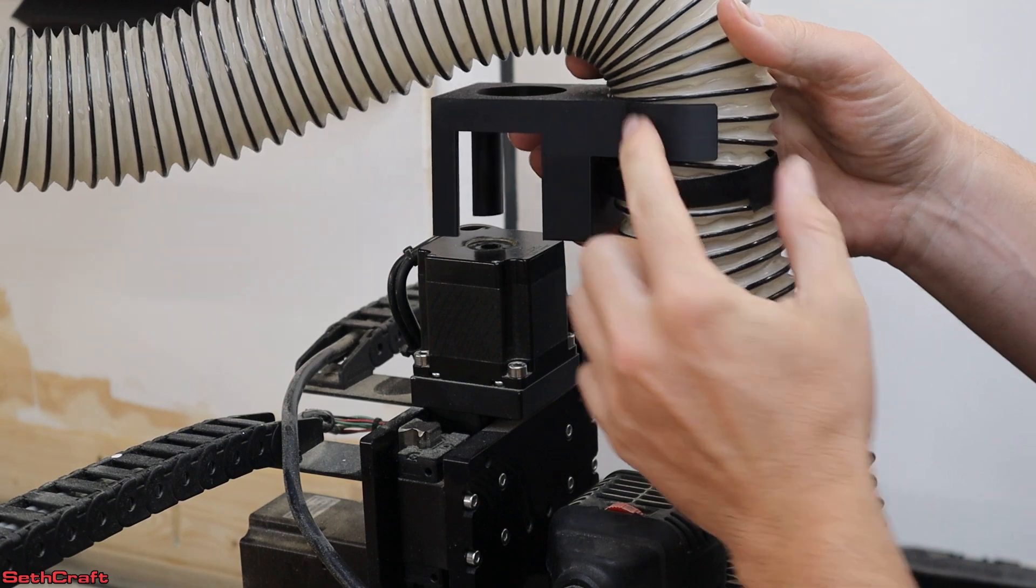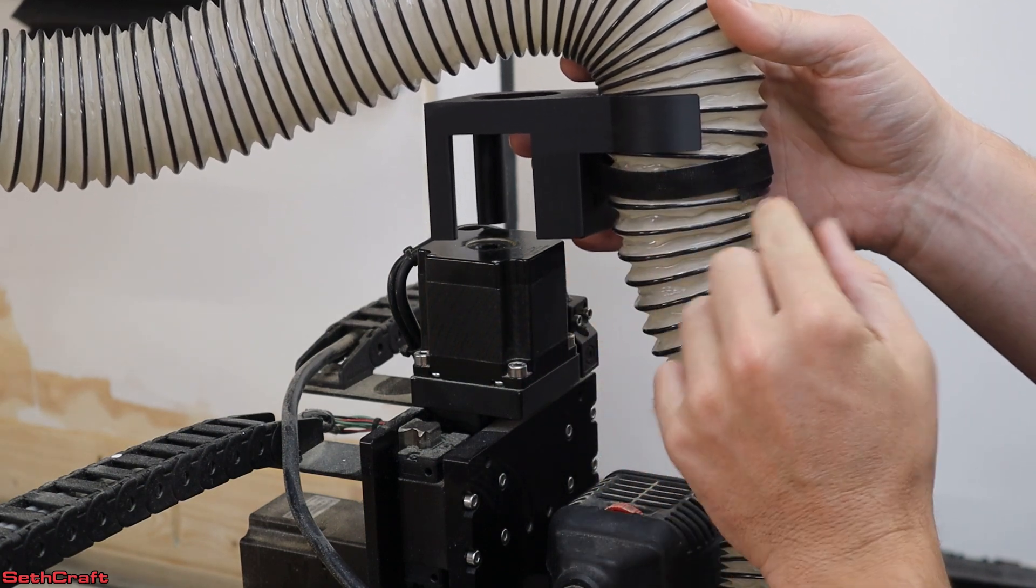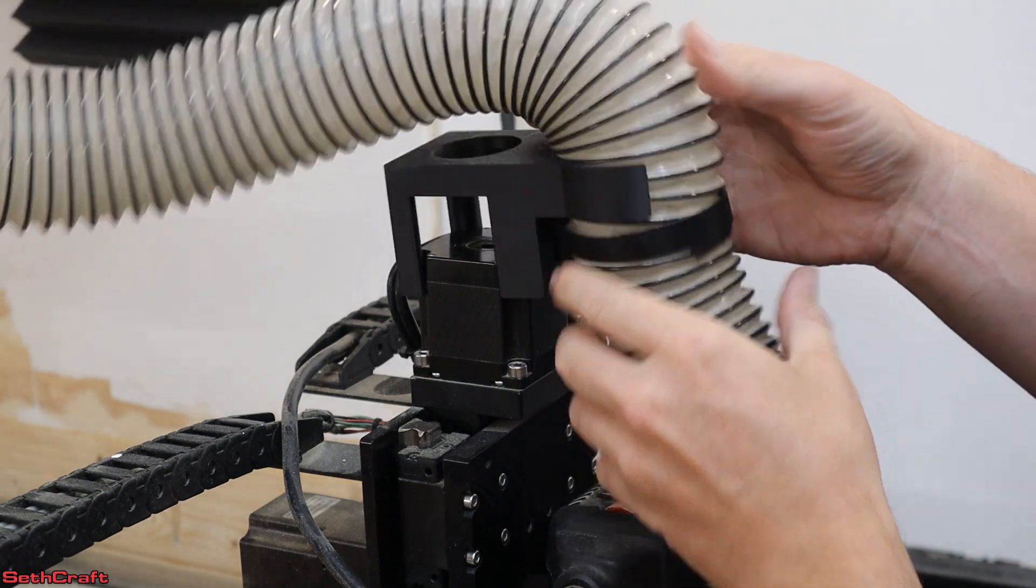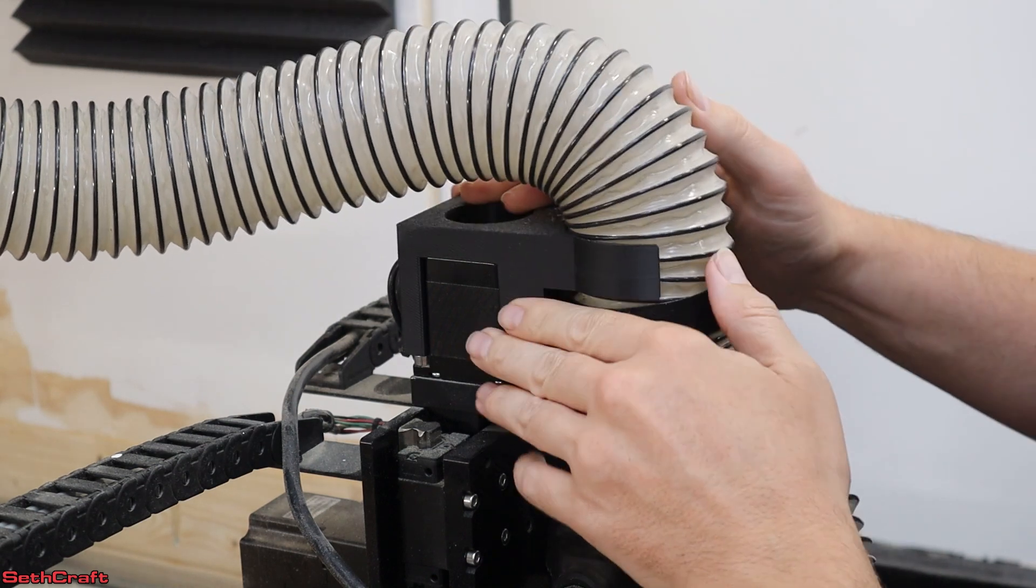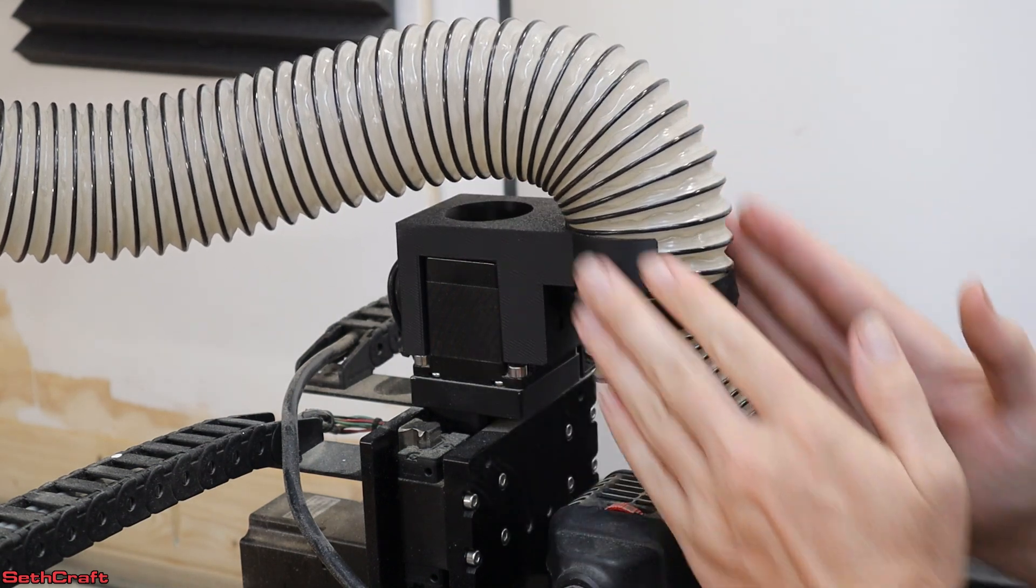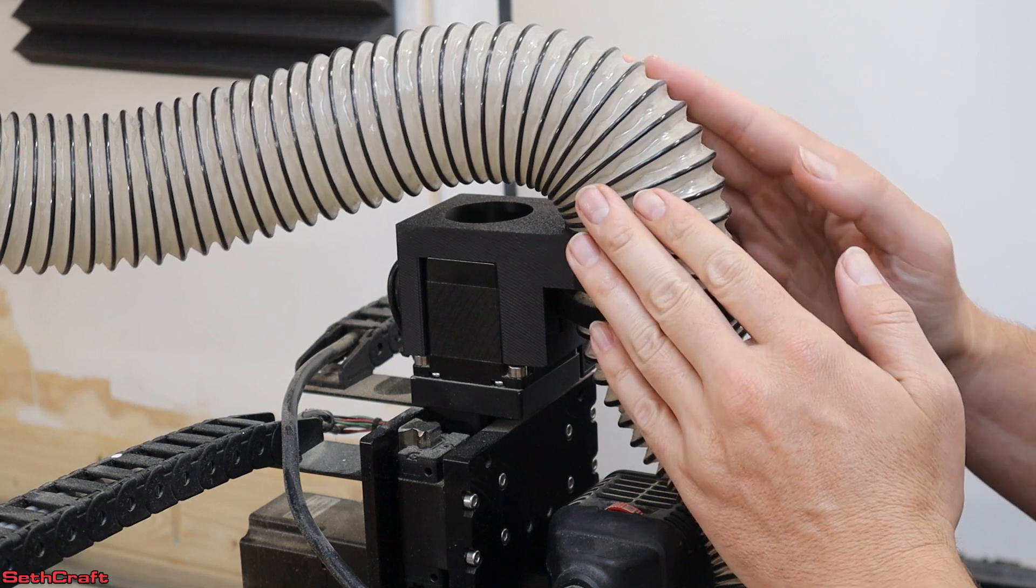And like I said, it holds the tube up here, has Velcro to make sure it doesn't come out, and it just simply rests down on that stepper motor and keeps this right where it needs to. Right up and down.